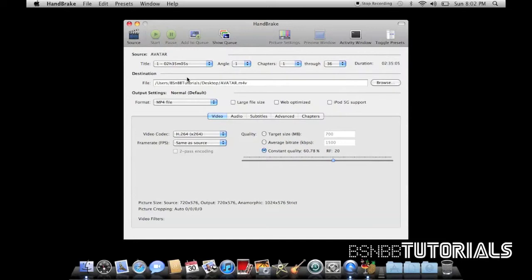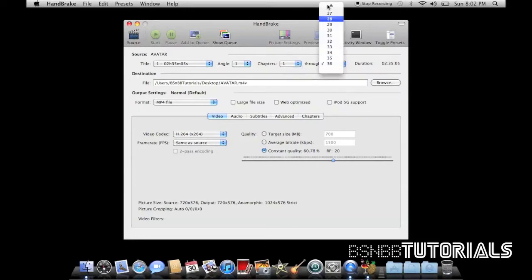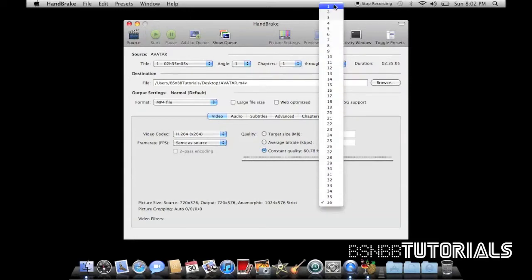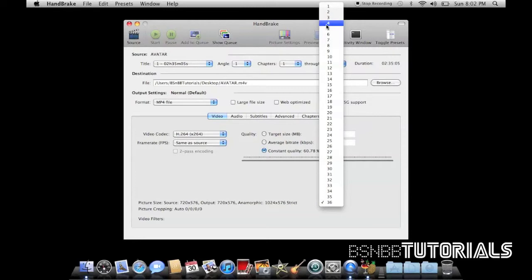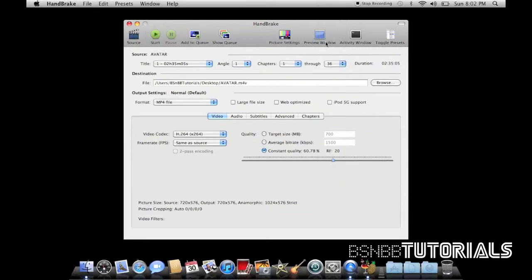Here you can select the chapters you would like to scan. And say you only want chapters one to four. All you've got to do is select chapters one through, and this is where you select your four from. So we're going to keep it at 36 because say you want the whole film at 36.